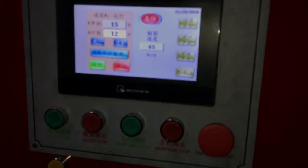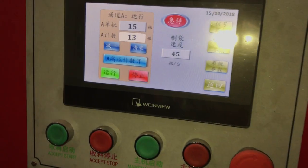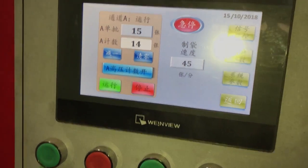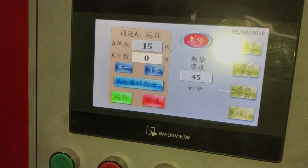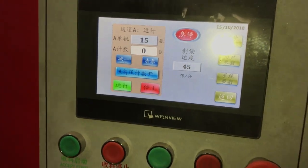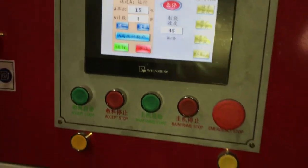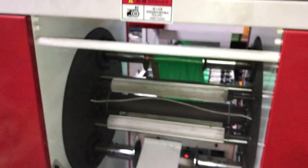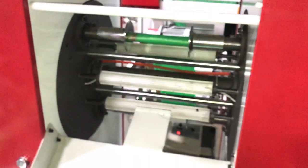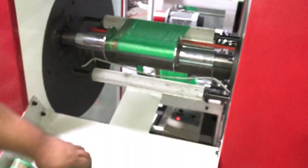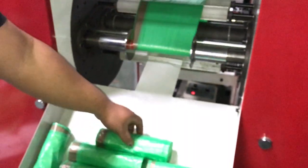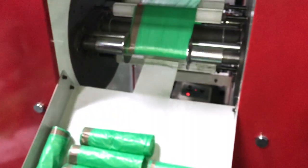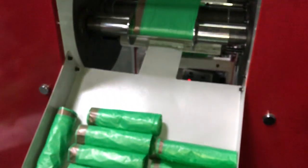Now the machine is controlled by the PLC. We can calculate how many pieces and how many bags for one roller to change. Now we see another one — for the roller, how to change.